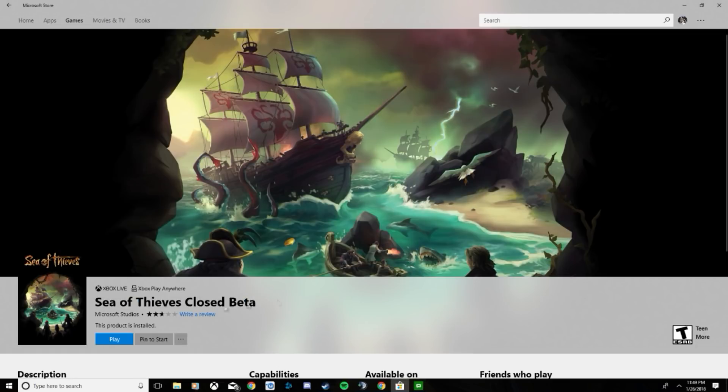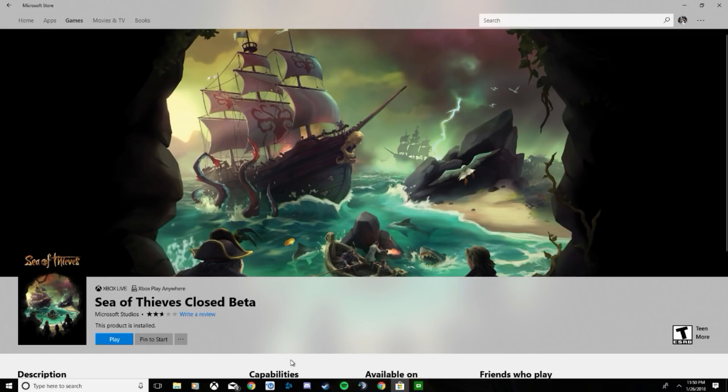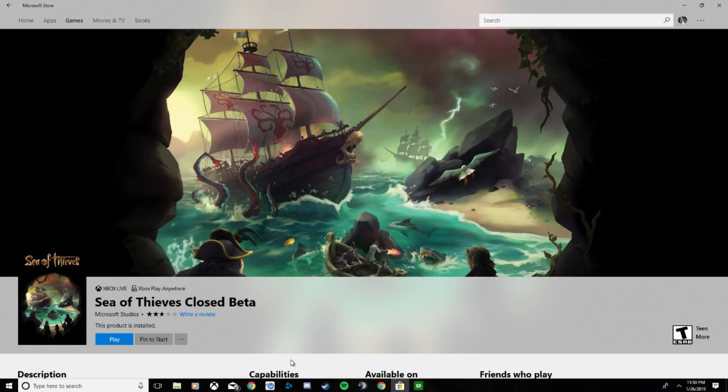And it will take you to Sea of Thieves closed beta. Go ahead and download it from here. It is roughly about 13 gigabytes, so it won't take too long for some - might take forever for others. But that is how you fix the Sea of Thieves closed beta problem that many people are having. If this did not help, I am sorry - maybe I'll help you later on.